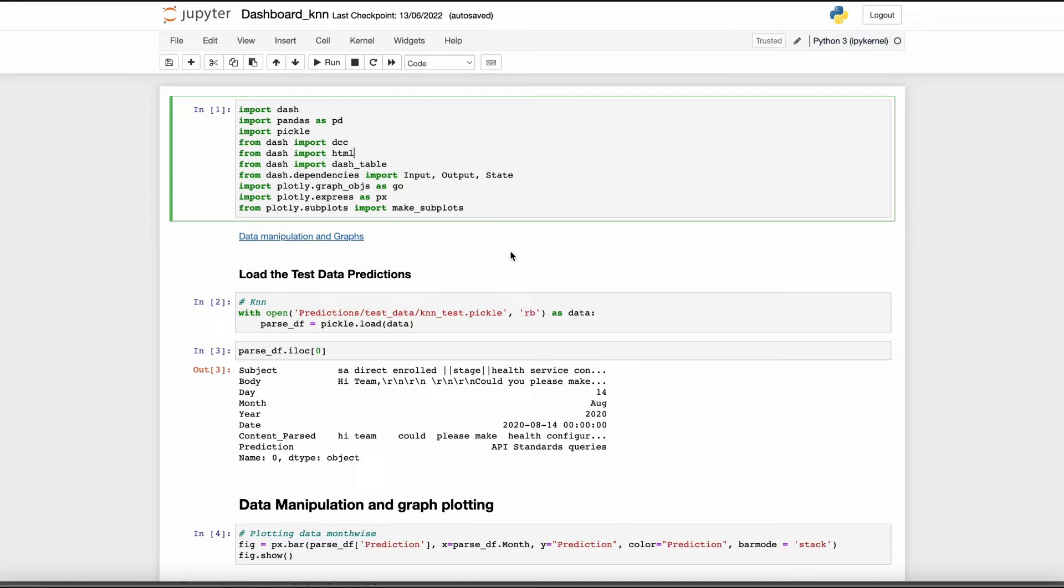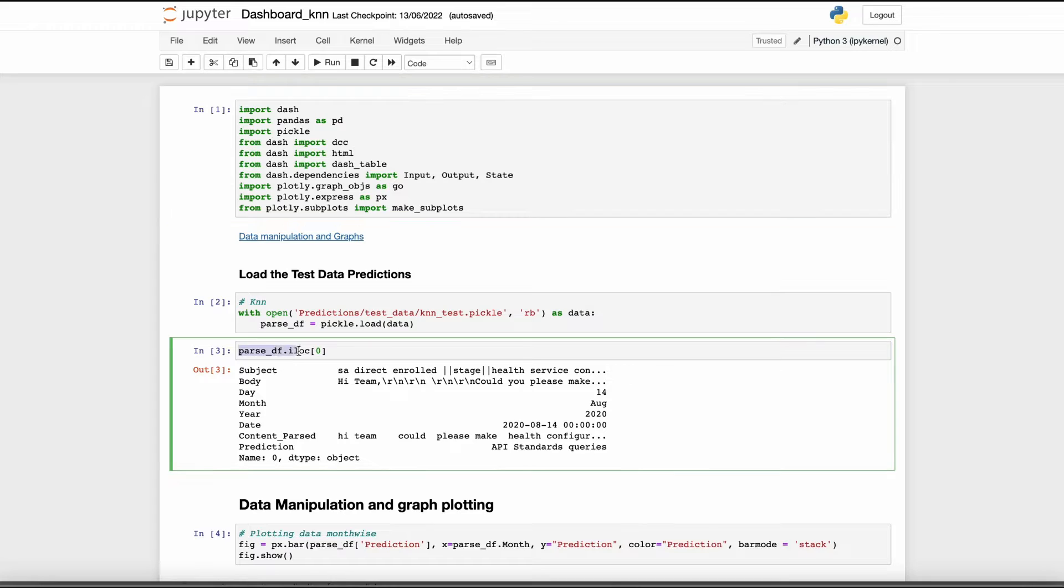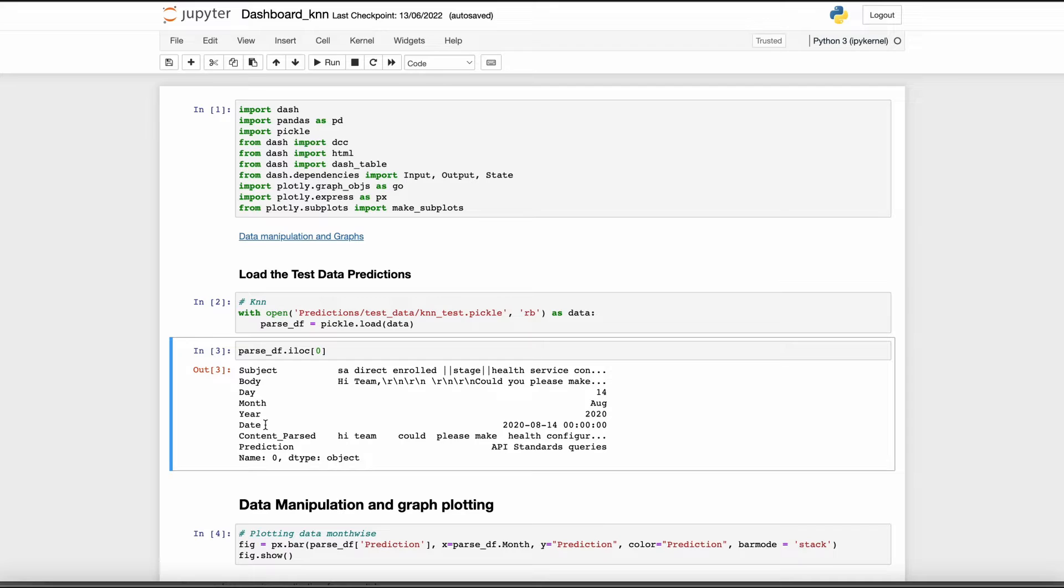I have loaded the test data predictions here which we got from our machine learning model. The data looks like this: we have the subject, body, day, month, year, and the prediction. We can use this data to manipulate and create graphs and tables as per our need.